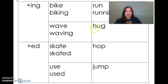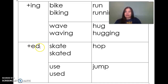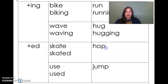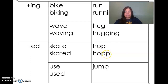Here's our next example: hug. If I want to turn it into hugging, I'm going to double that final consonant and add -ing. Now we can try with the inflectional ending -ed. Here's my base word: hop. If I want to change hop to hopped, there's one consonant at the end of this word. I'm going to double it and then add my inflectional ending -ed.